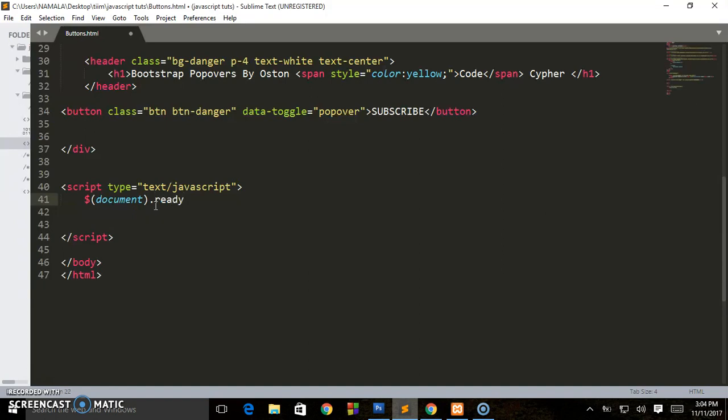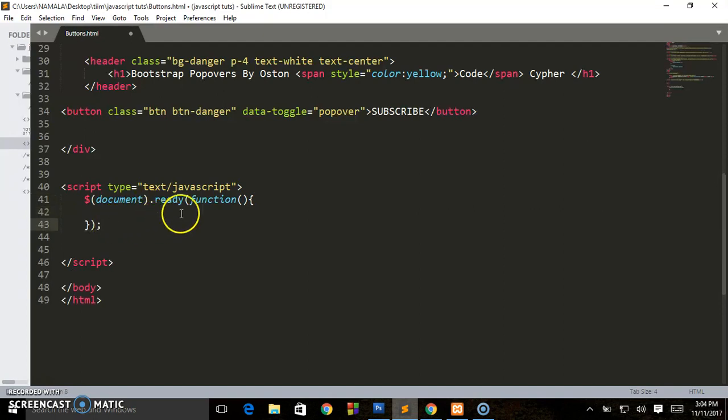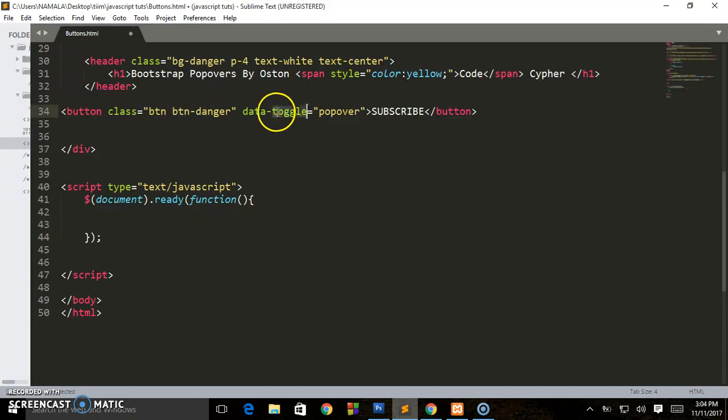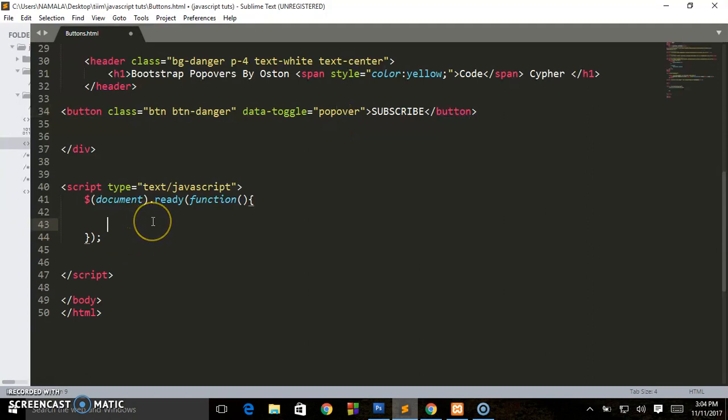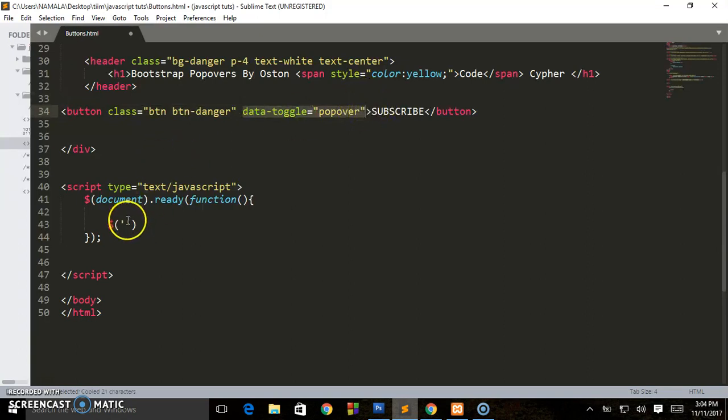Whatever we are going to write here is going to be accessing this attribute, the data-toggle popover. Then we say dollar sign, open brackets, then we call this attribute. After writing this attribute, the one you gave to the element, right now it's the button, then we set it to a method called popover. So we pass it to that method.